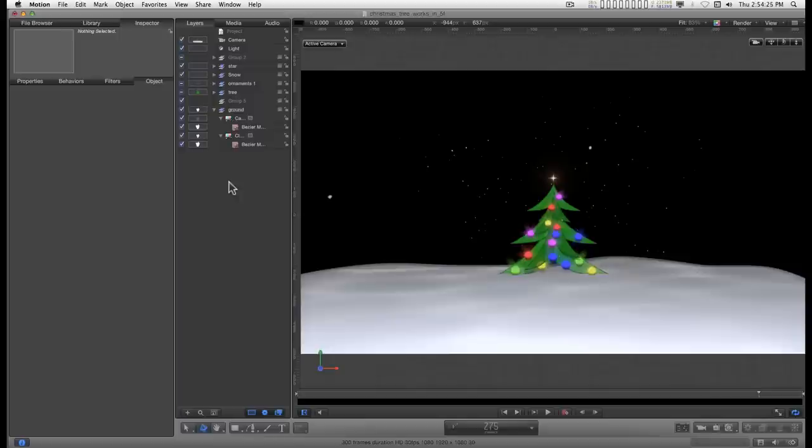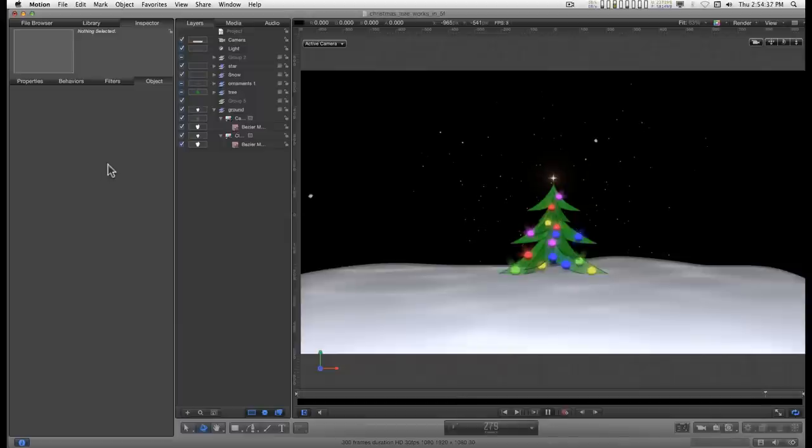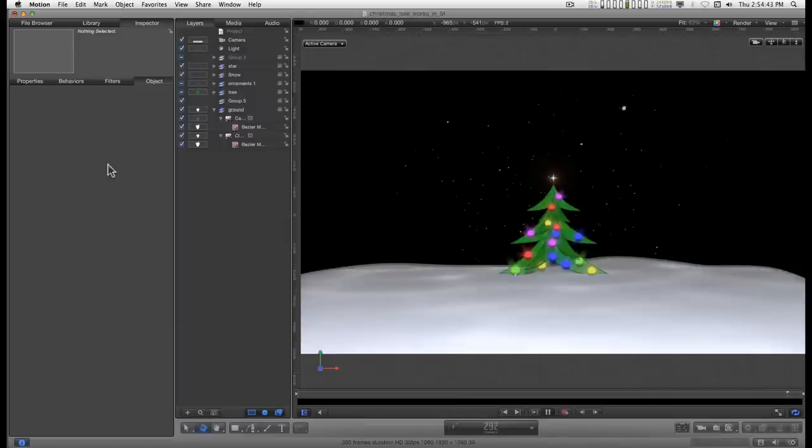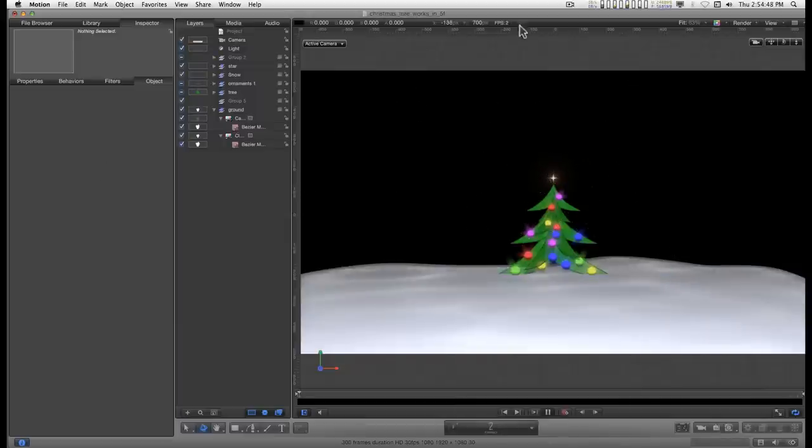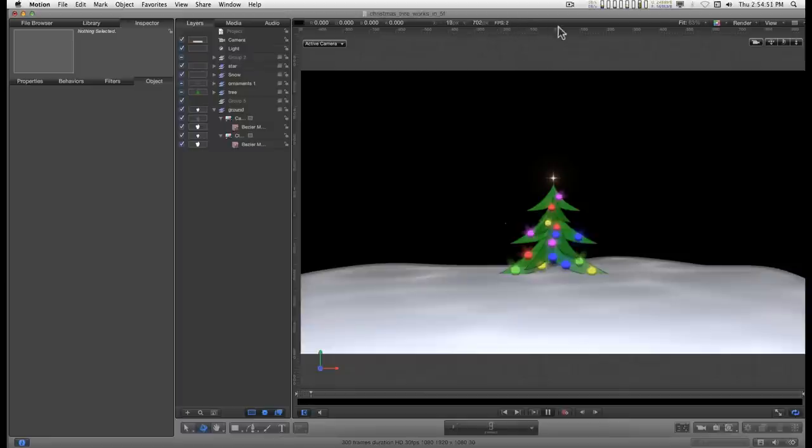And in retrospect, Motion 4 handles a lot of these more complex projects quite a bit better than Motion 5 does. If I have all of my layers turned on here, and I've got an i7 iMac 2009 model, if you look up here, you're seeing I'm only getting two frames a second. And that's actually pretty good for Motion 5.